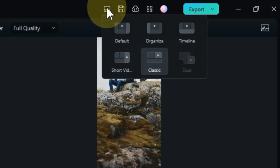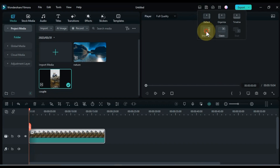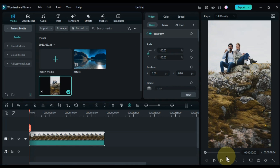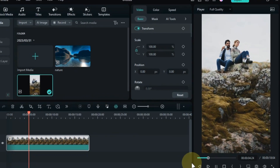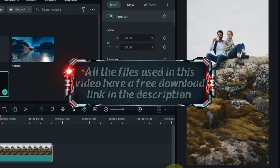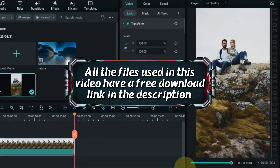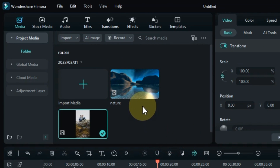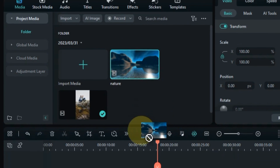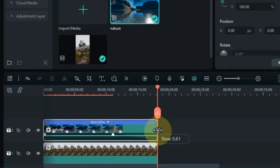I change my Filmora Layout and change it to Short Video Layout. I have this video something like this — you should have a video like this too. The free download link of both these videos is available in the description. The next video is available in my media under the name of Nature. I drag and drop it on the timeline and increase the length of this video by slowing it down.